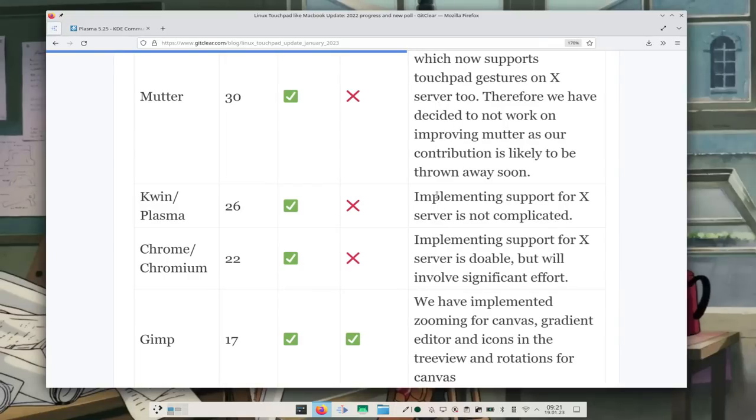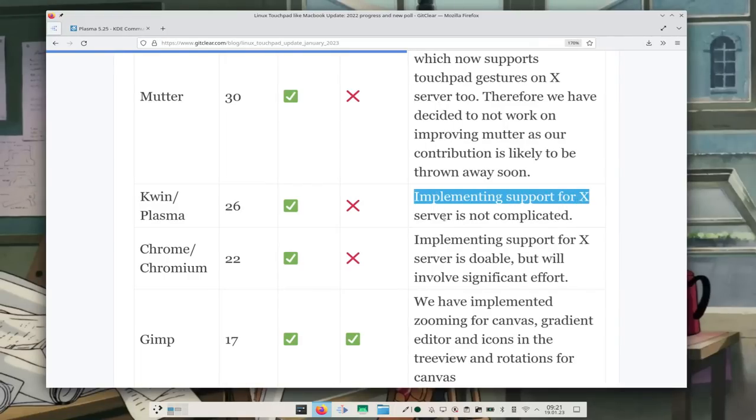If you disagree with the defaults, you might want to customize them, but sadly there is no way to do that — and it's not like KDE Plasma is against customizing gestures; it's just that nobody has implemented that yet. If you're on X11, there is currently no way to get these one-to-one gestures — but I'll get back to that.